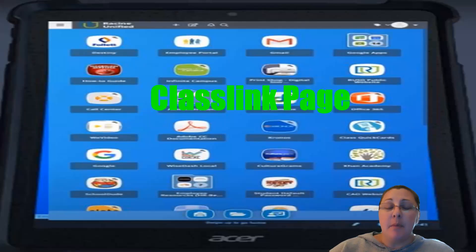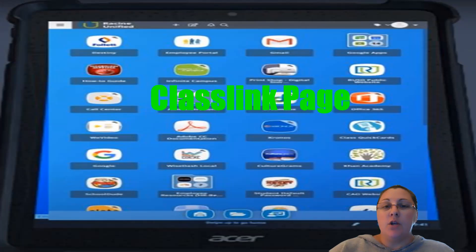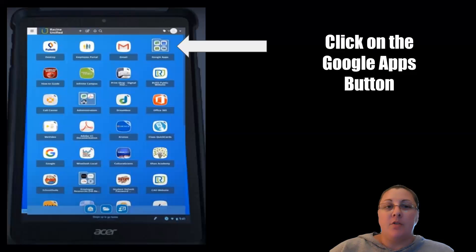This is your class link page. Once you've turned on your new tablet, connected it to the internet, and logged in using your QuickCard, this is the page you will get. We are going to focus on using the Google Apps file right up here. So let's click on that button.